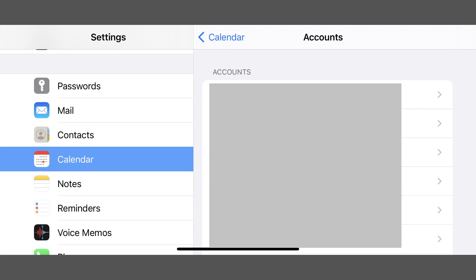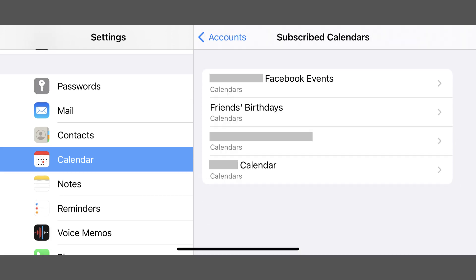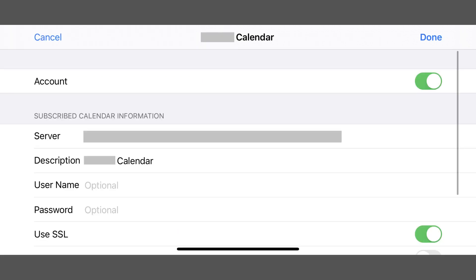Step 3: Tap Subscribed Calendars. A list of the calendars you're currently subscribed to on your iPhone or iPad is shown. Step 4: Tap the subscribed calendar you want to unsubscribe from to see the information screen for that subscribed calendar.